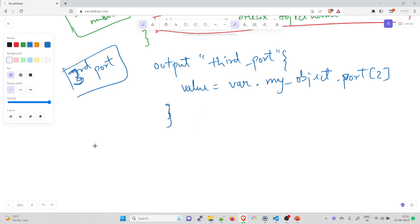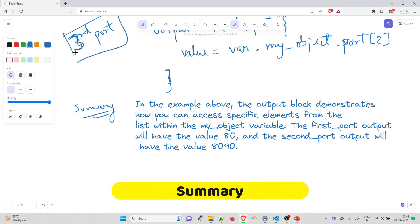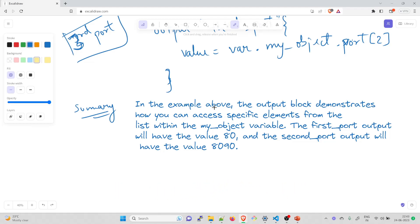In the above example, the output block demonstrates how you can access specific elements from the list within the my_object variable. The first_port output will have the value 80, the second will be 8090, and the third will be 22. The variables we used in previous videos are mostly input variables, and this one is the output variable — its value can be used as an input to something else. If you have any questions, feel free to comment down below. Thanks guys, and I'll see you in the next one.